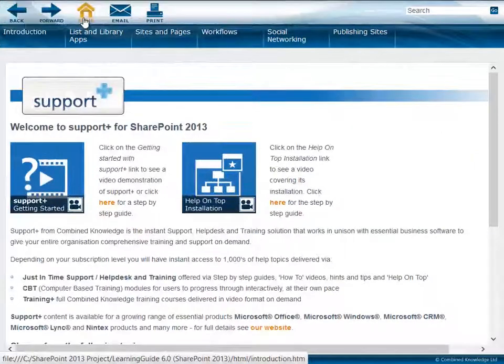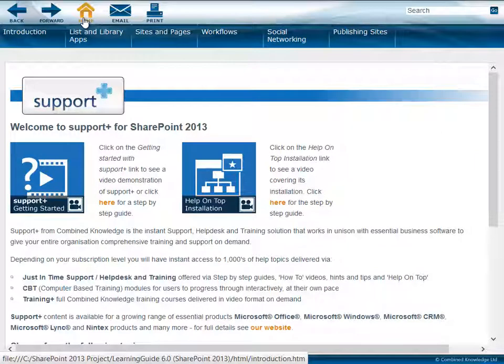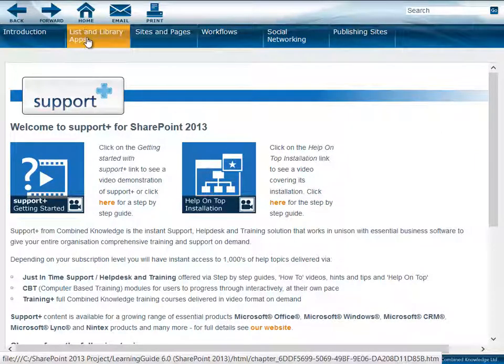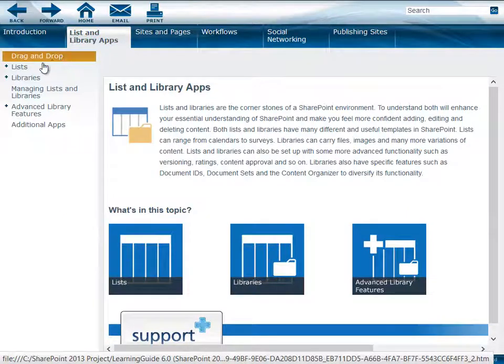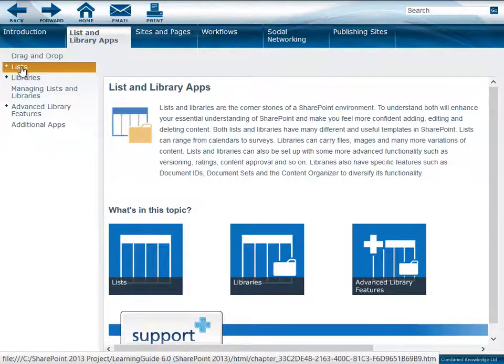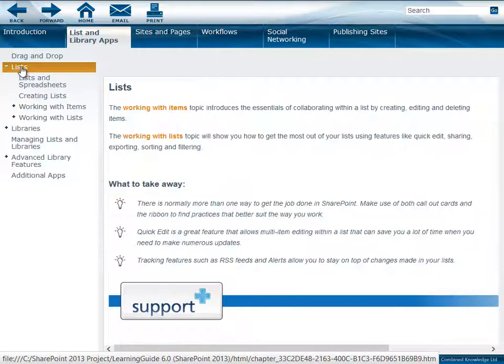You can also browse through our topics by using the navigation tabs at the top of the screen and then drilling down into the various topics that are of your interest.